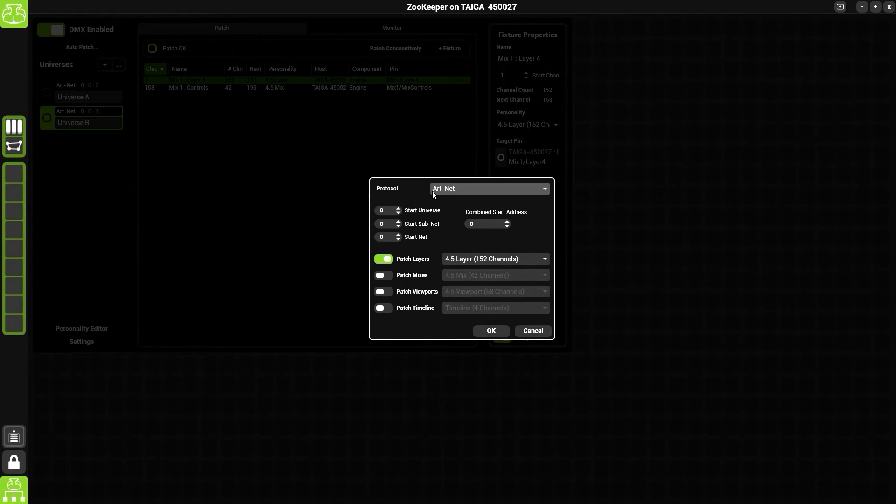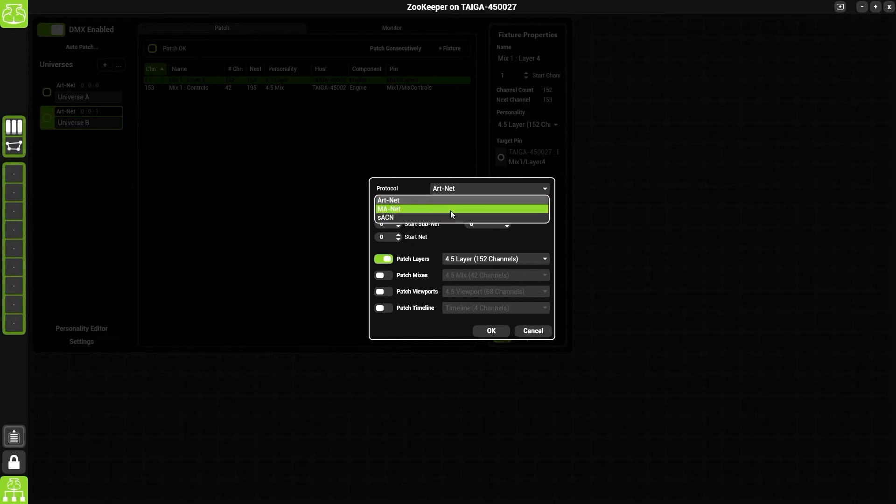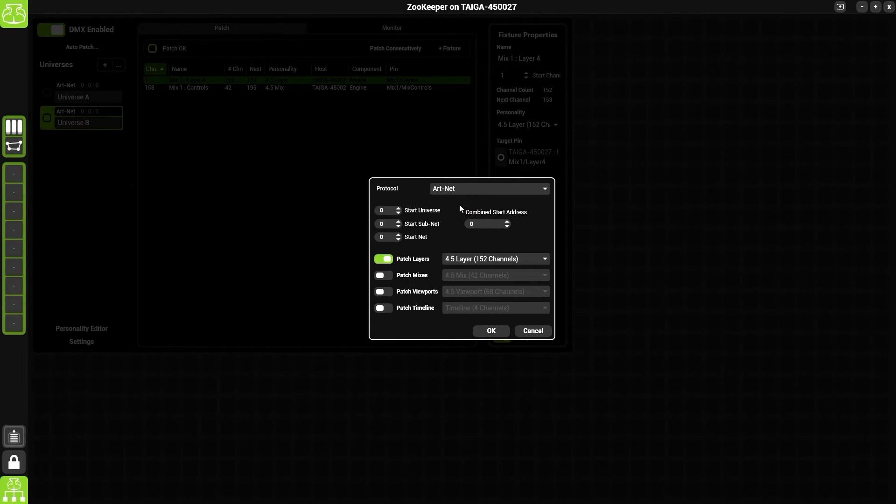And select the protocol you wish to use. Here we have a choice: ArtNet, MANet, or sACN. We're going to choose ArtNet from the list.